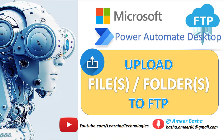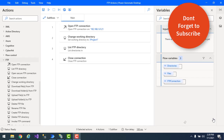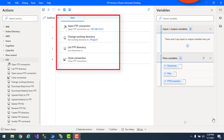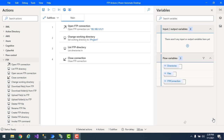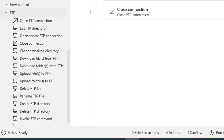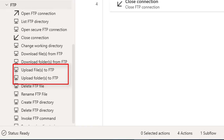Hello techies. In our previous tutorials we learned how to work with the open FTP connection, change working directory, list FTP directory, and close connection actions. Now, using FTP, a client can upload, download, delete, rename, move, and copy files onto the server. In this tutorial we will learn about the upload files to FTP and upload folders to FTP actions.